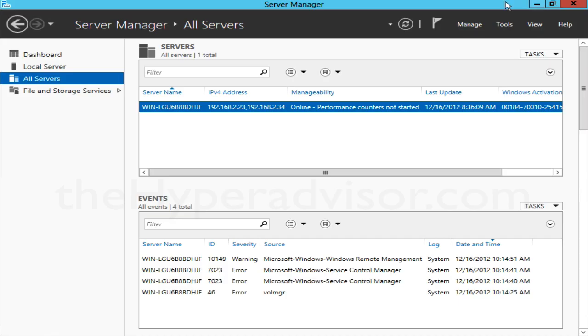Hey, this is Anton over at TheHyperAdvisor.com. I wanted to quickly get into a feature in Windows 2012 Server called NIC teaming.